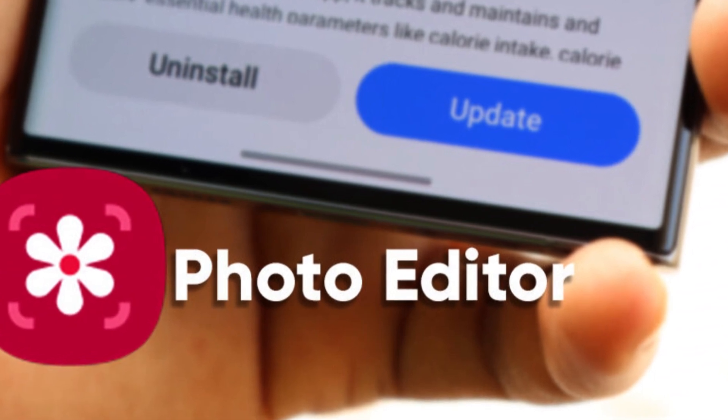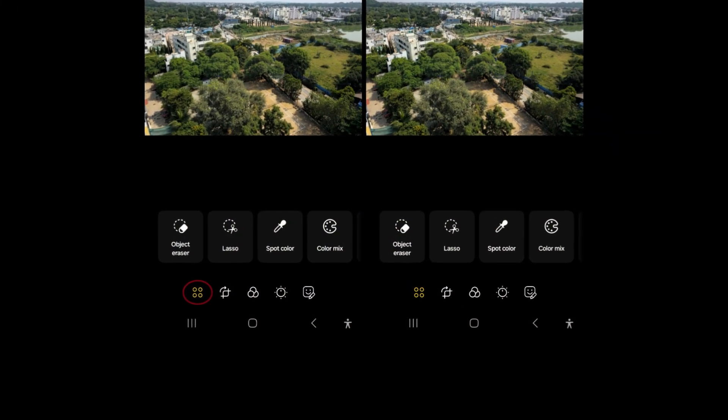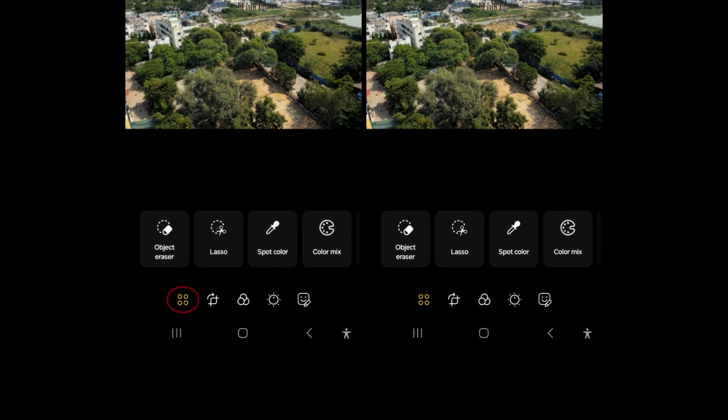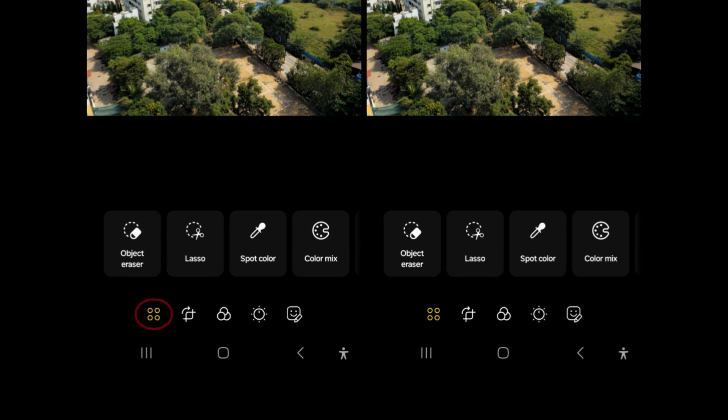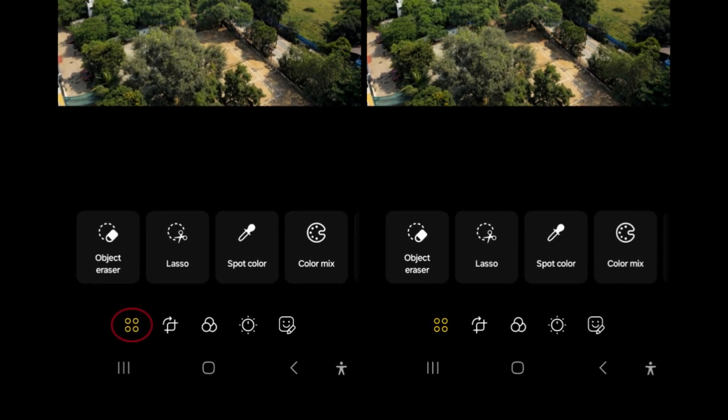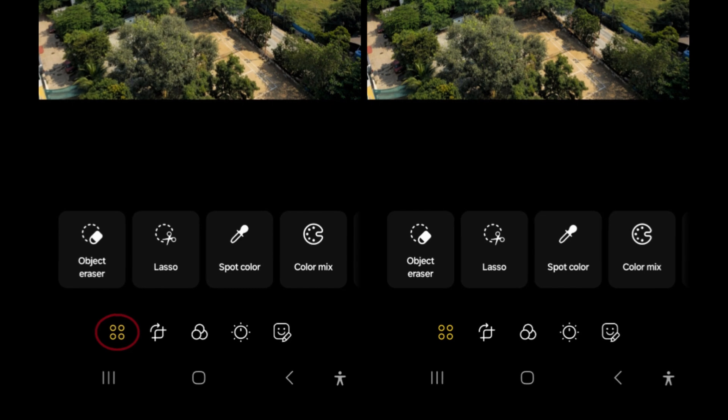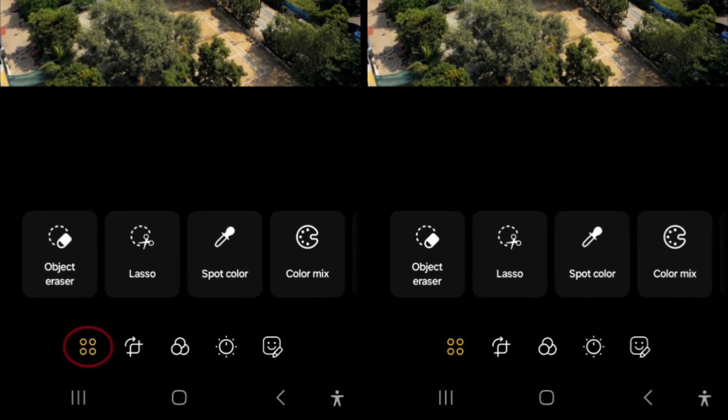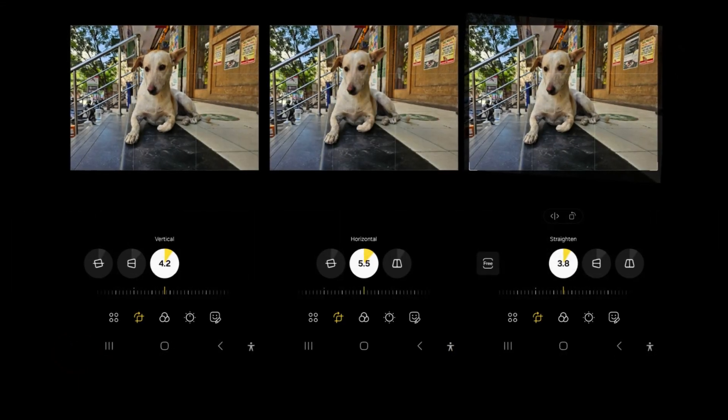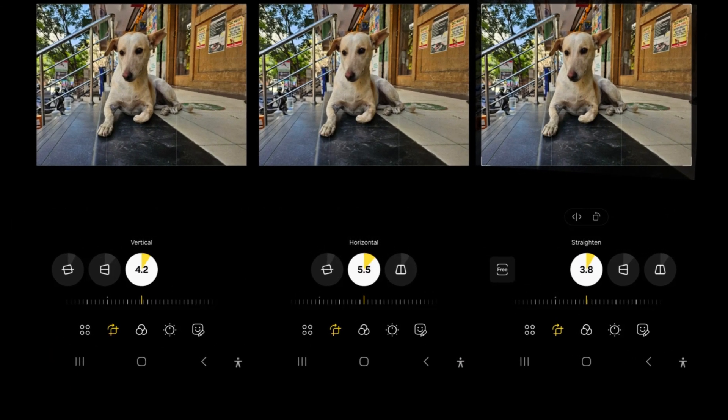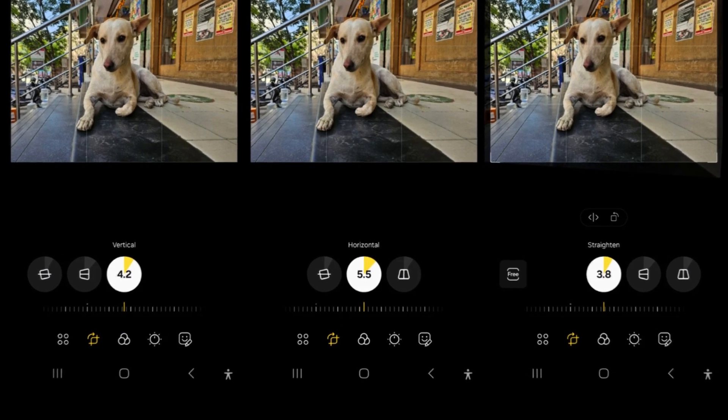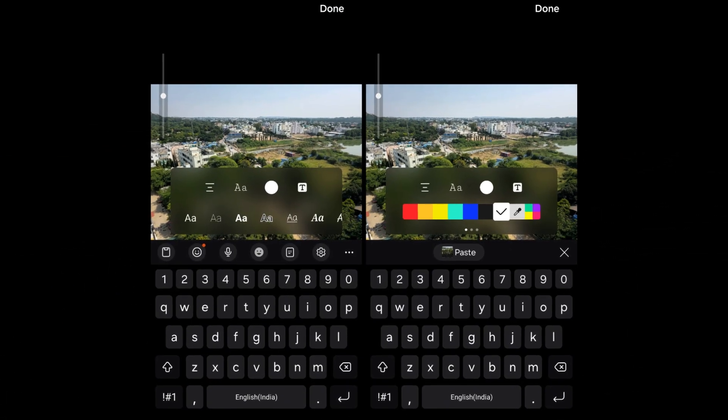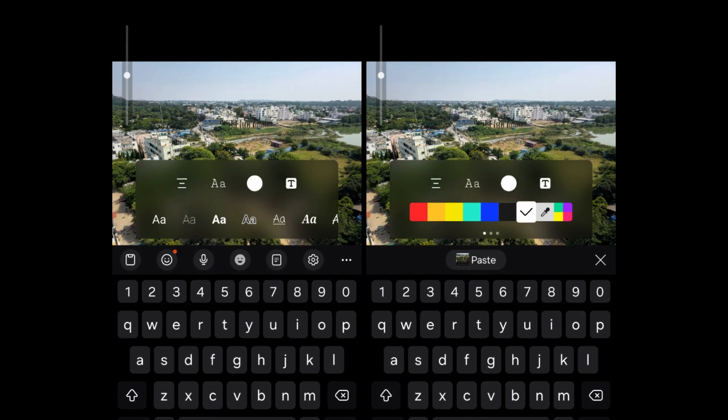The photo editor undergoes several improvements aimed at enhancing editing capabilities and accessibility. Notable enhancements include quicker access to advanced editing features, such as Object Eraser and Style/Filters, directly from the bottom menu. This reorganization streamlines access to these features, making them more discoverable for users. The straightening options have been streamlined, consolidating horizontal and vertical angle adjustments under the Transform menu. This consolidation simplifies the editing process by combining related features into a single menu, improving user efficiency.